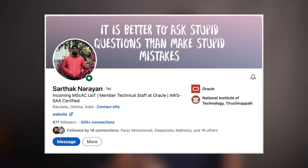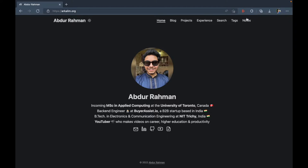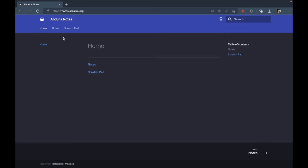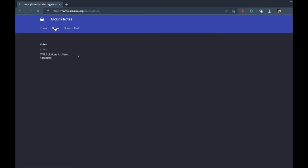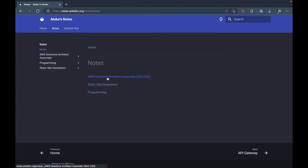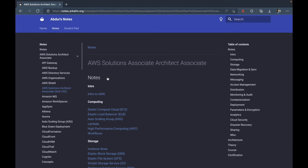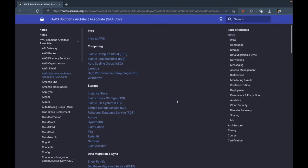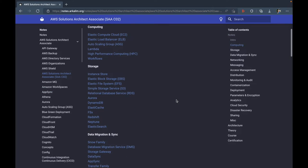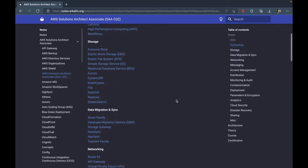So I, along with my college roommate Sartak, have been working over the past two weeks on a project that would allow us to publish our Obsidian notes online. It's almost complete and I've used it to publish my notes at notes.arkaleem.org.